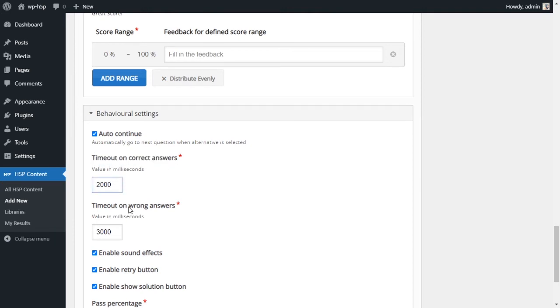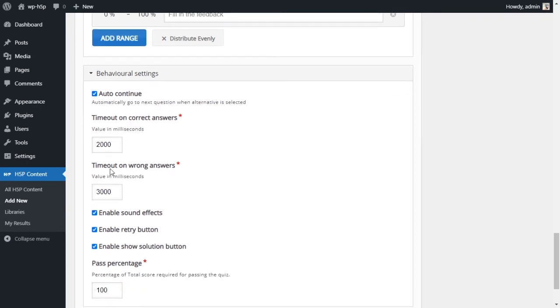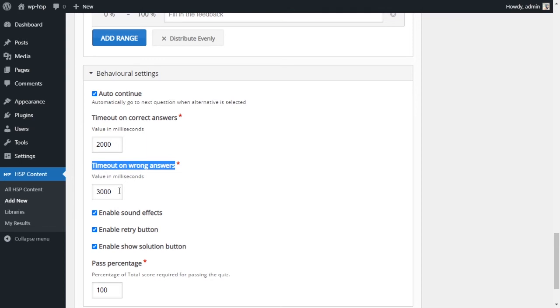So we'll just say auto continue. So auto continue if the answer is correct, how long will it wait? So we're using here 2000 milliseconds, so we're saying 2000 milliseconds, which means two seconds. So wait for two seconds and then move on. If the answer is wrong, then the user gets to look at his submitted answer.